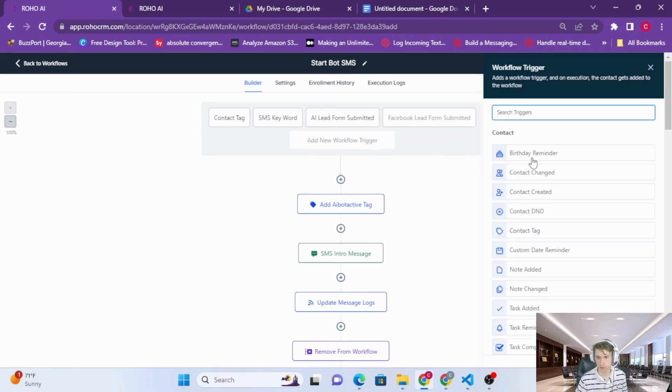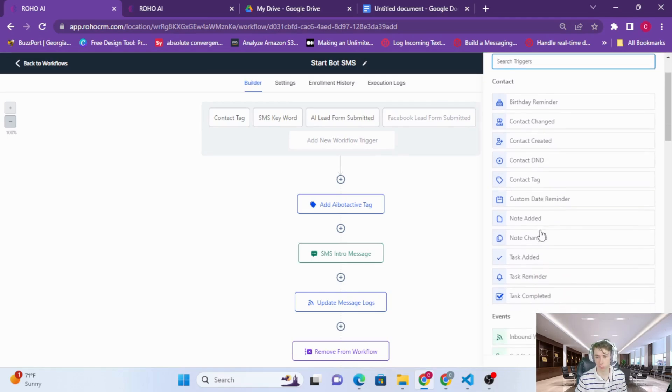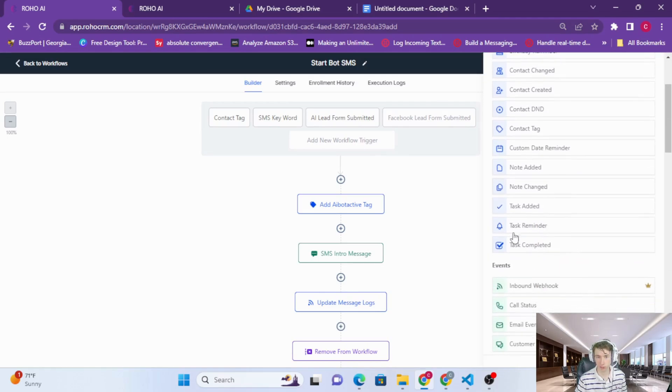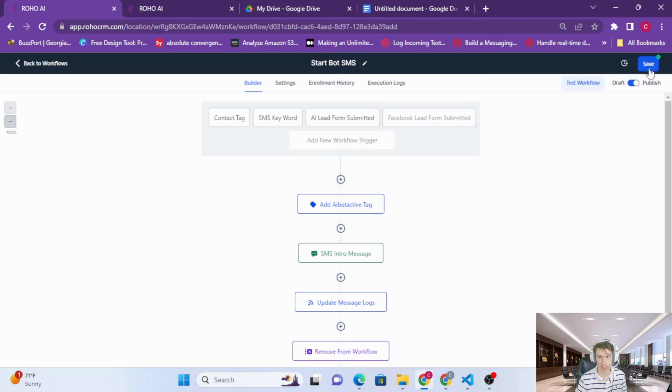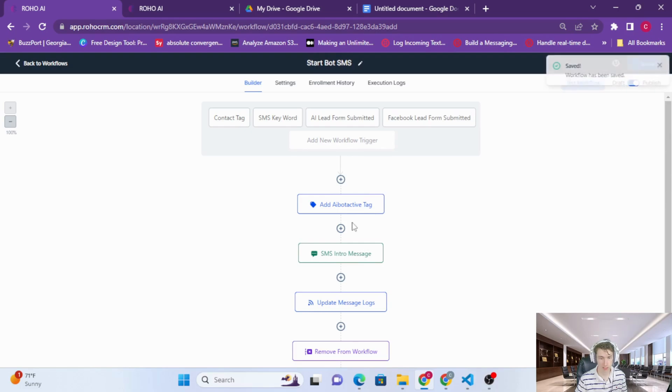So you can add this, you know, have any trigger that you want. You can even do reactivations by adding a tag and triggering this workflow itself. So that is how you're going to start the bot and send out the initial message.